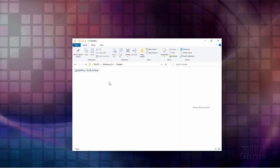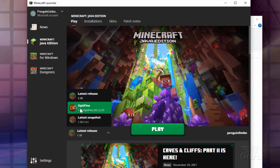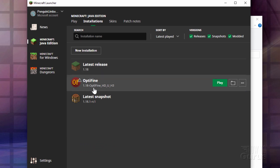Let's go back to the launcher. Go up here to installations or click on this little drop-down list. There's the Optifine right here. Let's play this and look at a few of the features in here before we begin to get into those shaders.